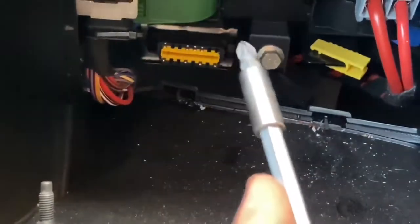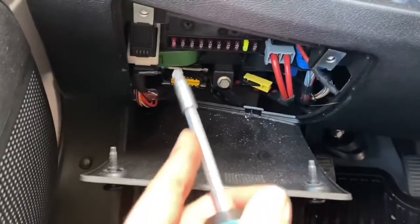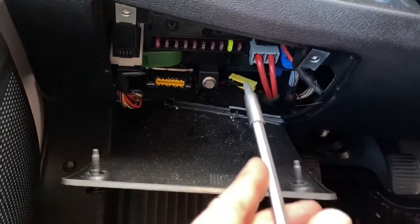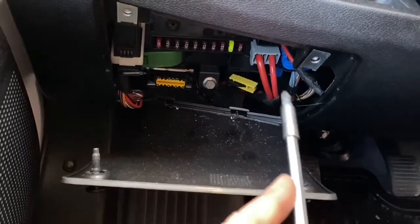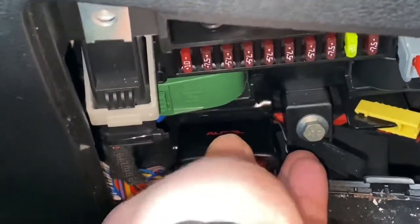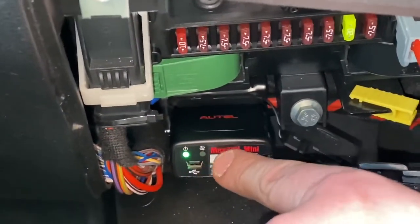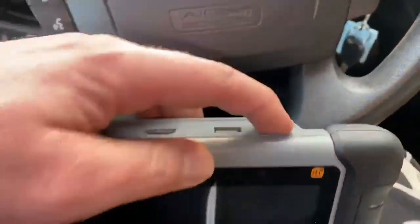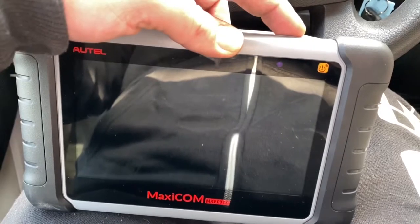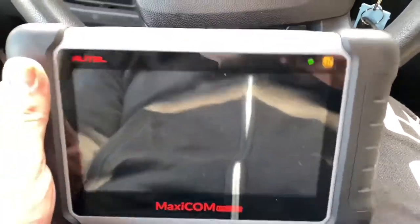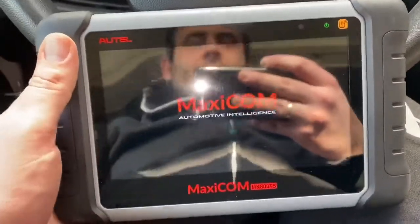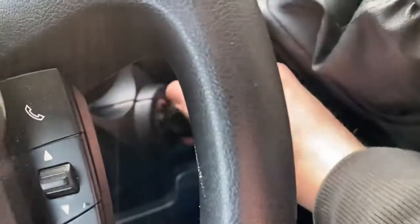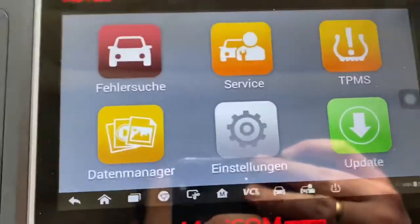Under this cover you can see the OBD2 port — this is a black and white port. Over there are some fuses and the main electronic components. Here we can dock our Autel MaxiVCI dongle onto it, then we can start our Autel MaxiCOM device — laptop or tablet.